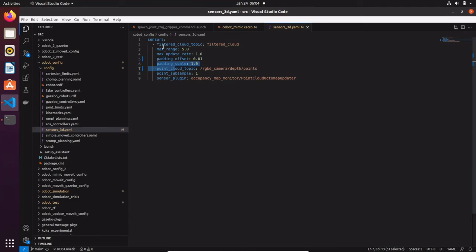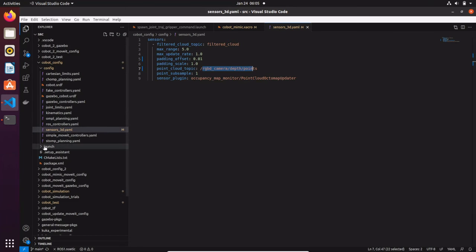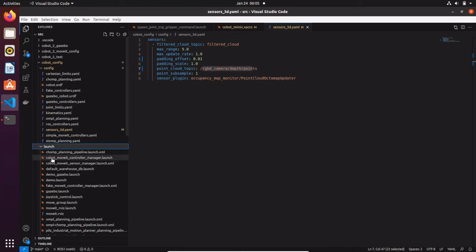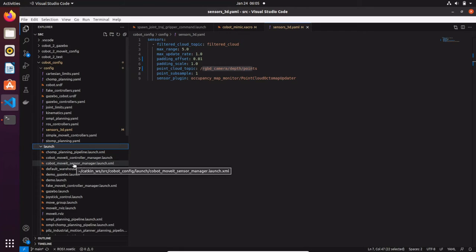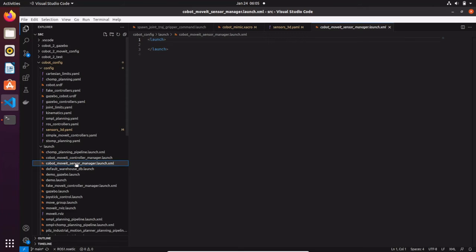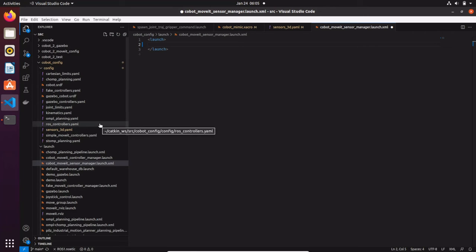Finally, we have the 'filtered_cloud_topic' — this is the output topic for the cloud after it has been filtered. Now, similar to how we created the ROS controller YAML and the cobot MoveIt controller manager, we're going to modify the 'cobot_moveit_sensor_manager'. Opening this file, we need to load the 'sensor_3d.yaml' file we just modified as a parameter.